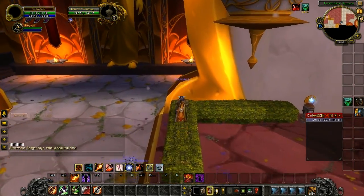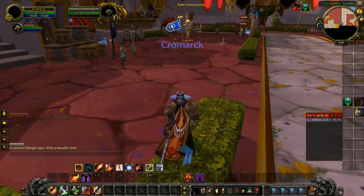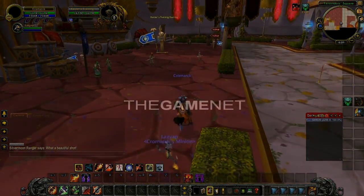Anyway, thanks for watching. This was Chromar with TGN — as always, please rate, please comment, and please subscribe.